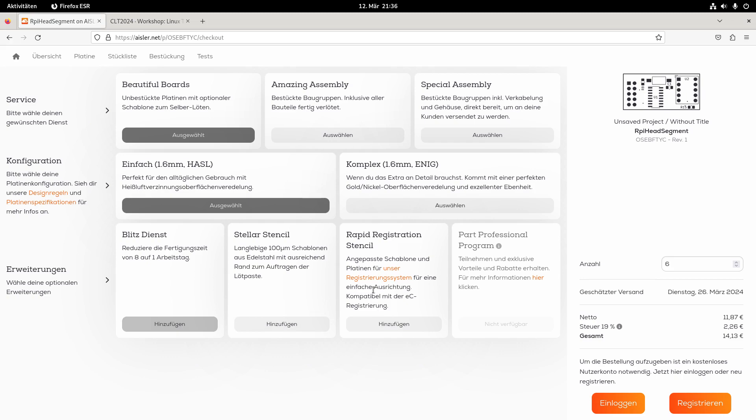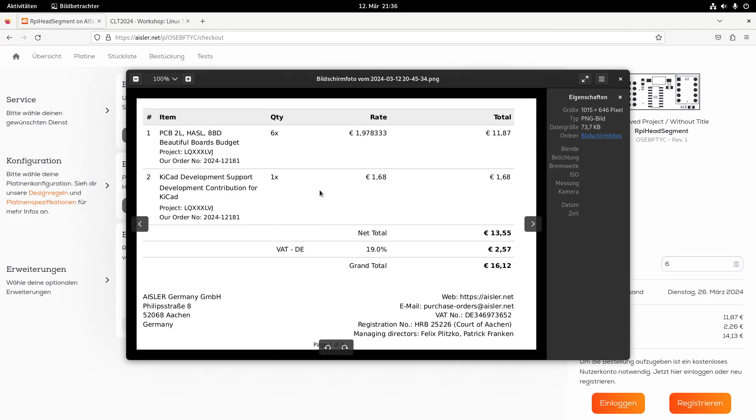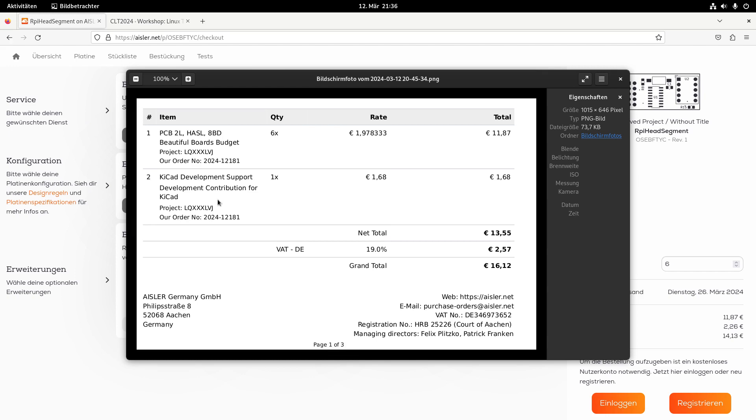And another very cool thing about Aisler.net is, so here you can see my billing or part of my bill, you can select that you want to support the PCB designing tool you've used. Because when you're uploading the file, it recognized, okay, this was made with KiCad. And if you want to, you can sponsor KiCad with 10% of your purchase, which is a really nice option, which I took.